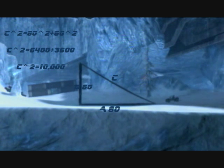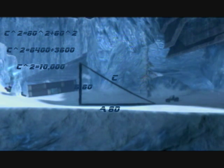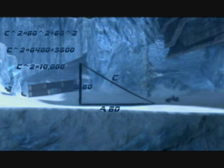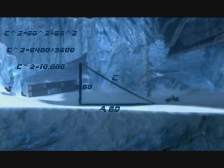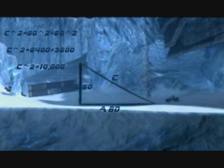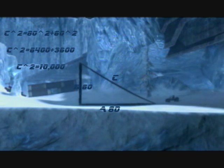We now plug in 80 and 60 into the formula, turning it into c squared equals 60 squared plus 80 squared. 60 squared is equal to 3,600 and 80 squared is equal to 6,400. So when we add 6,400 plus 3,600 we get 10,000. That means that c squared of the triangle is equal to 10,000.